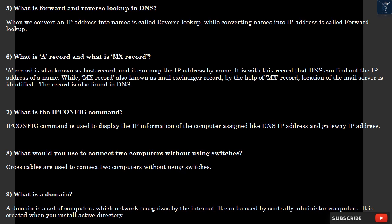Question 7: What is the IP protocol configuration command? IP protocol configuration command is used to display the IP information of the computer assigned, like DNS IP address and gateway IP address. Question 8: What would you use to connect two computers without using switches? Cross cables are used to connect two computers without using switches.